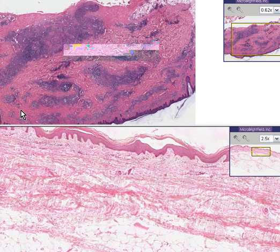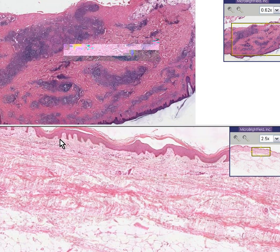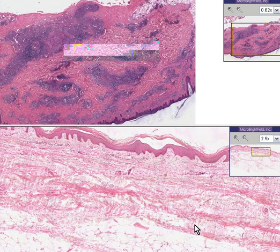Here's another case. On the bottom we could see normal skin. We could see a stratum corneum of the epidermis, a nice epidermal layer, and epidermal pegs. We could see the papillary dermis and a fairly nice uniform reticular dermis and subcutaneous fat.